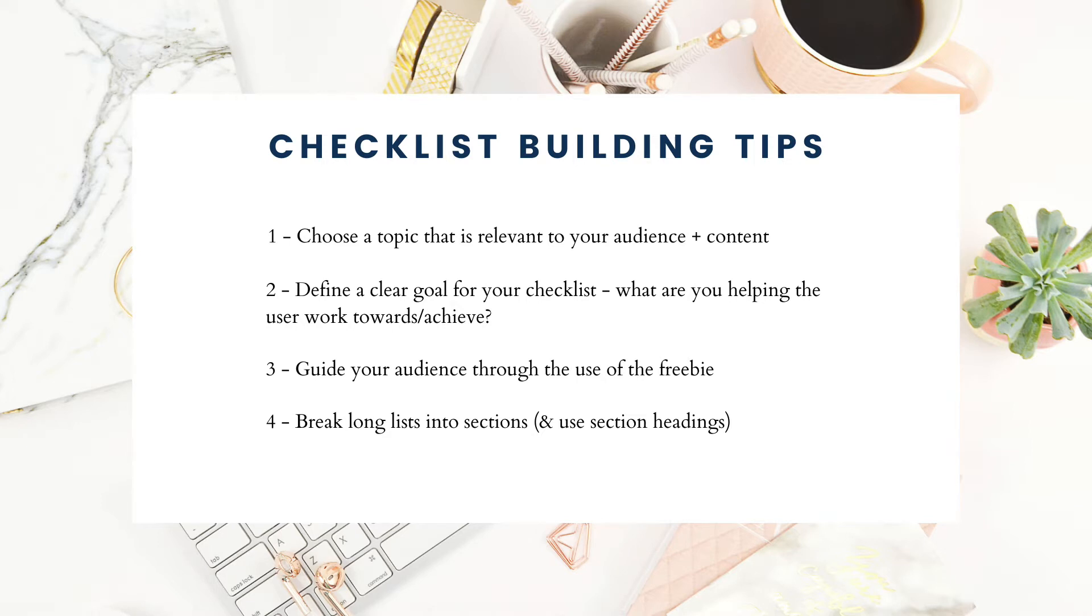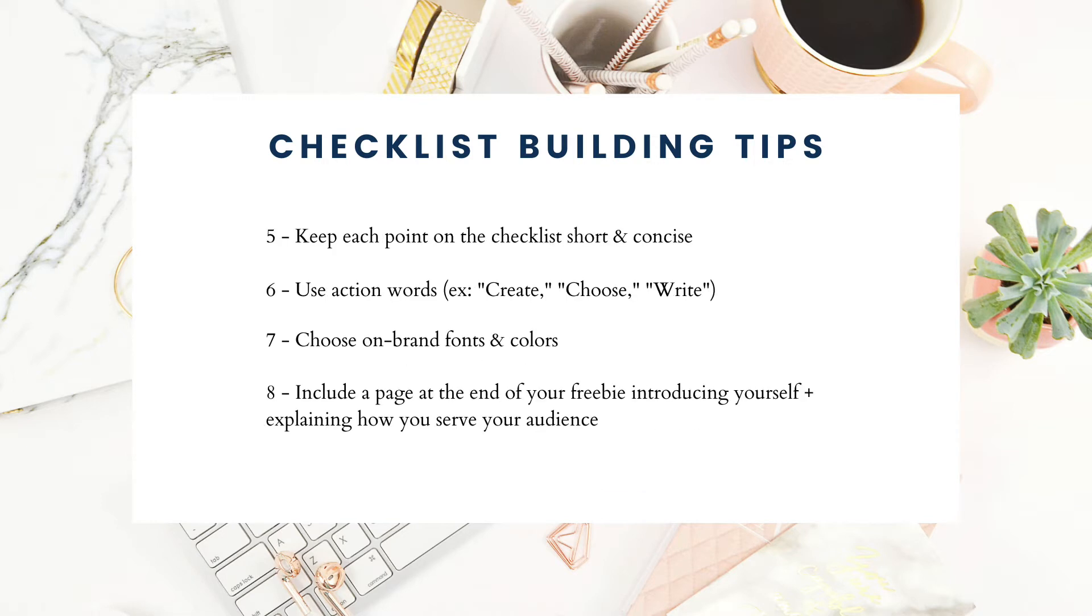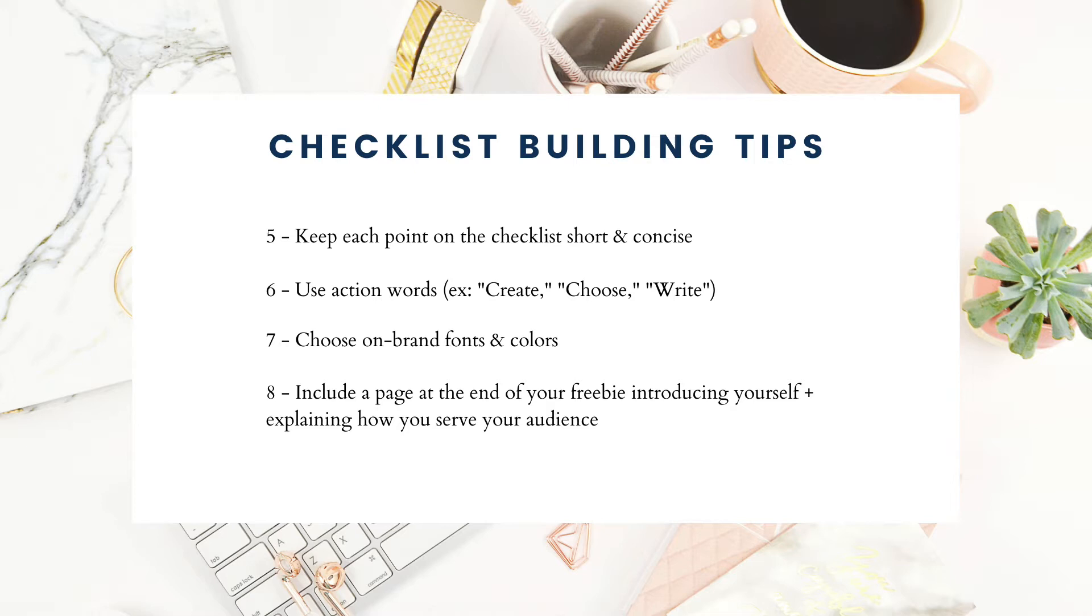Number three, guide your audience through the use of the freebie. Number four, break long lists into sections and use section headings. Number five, keep each point on the checklist short and concise. Number six, use action words like create, choose, or write. Number seven, choose on-brand fonts and colors. And number eight, include a page at the end of your freebie introducing yourself and explaining how you serve your audience.